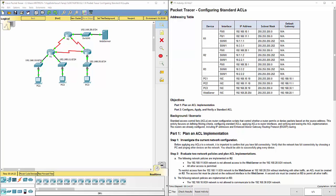Hello everyone. This video walks through completing packet tracer assignment 9.2.1.10, which is configuring standard ACLs.